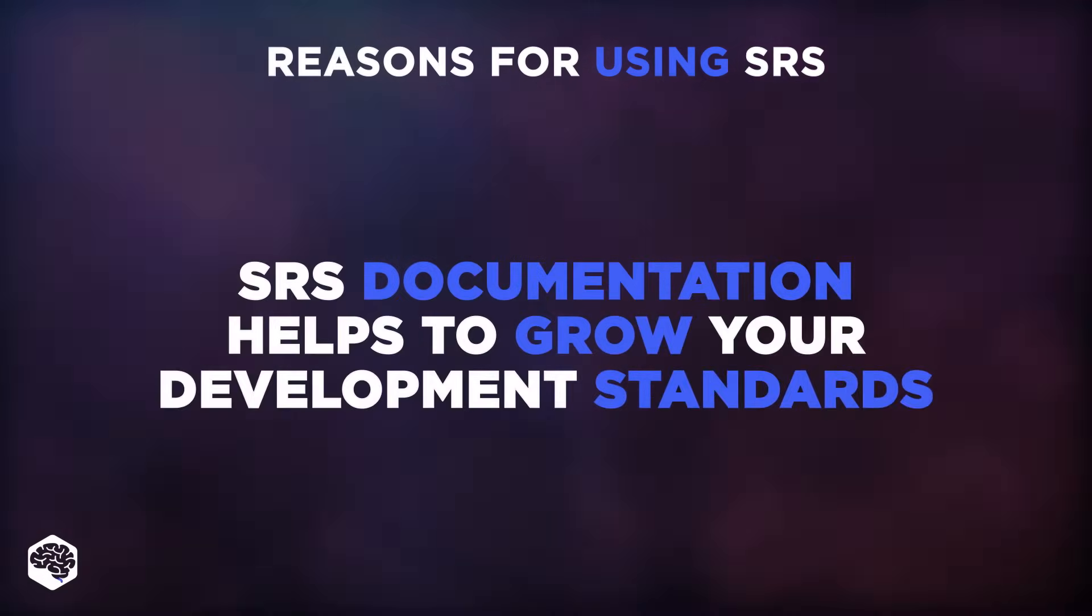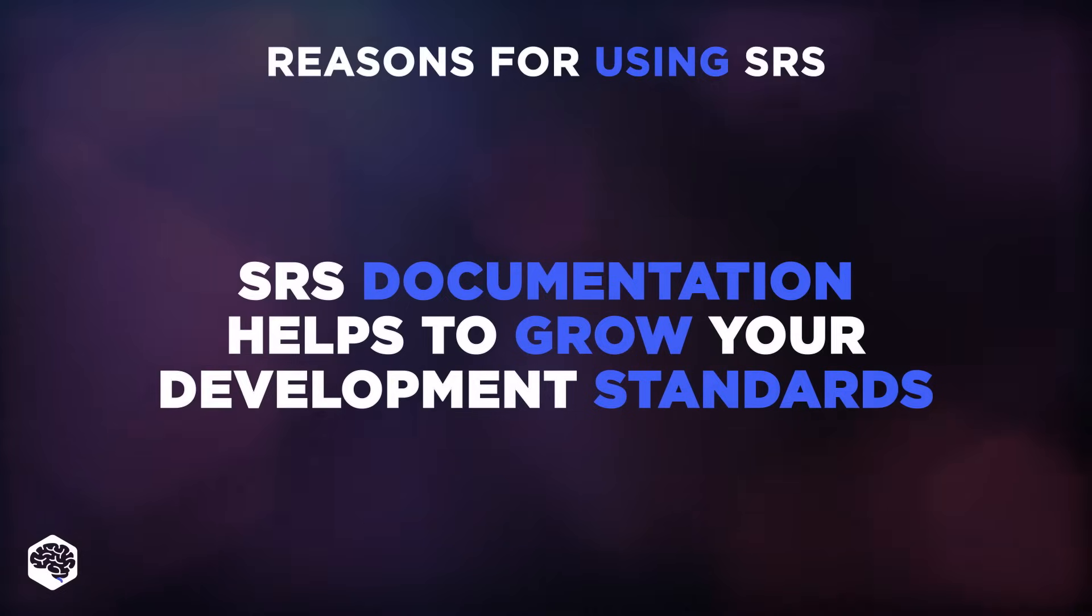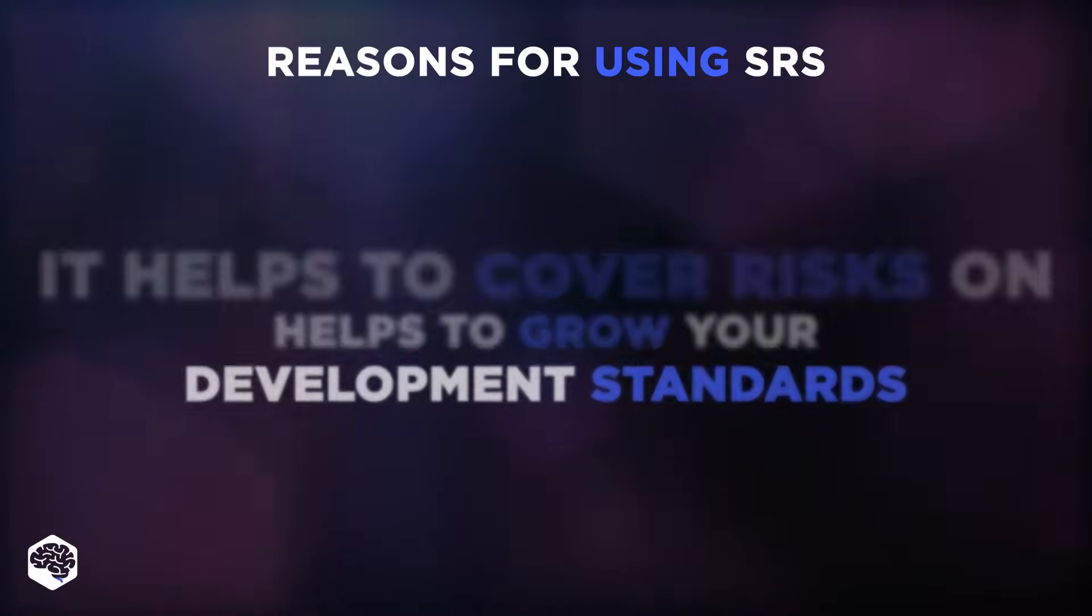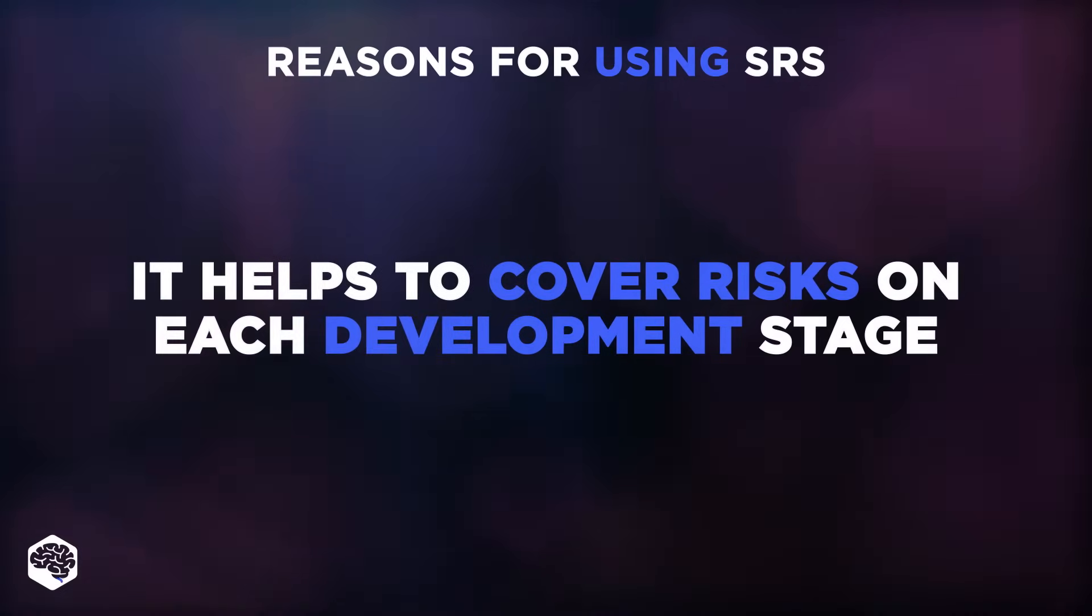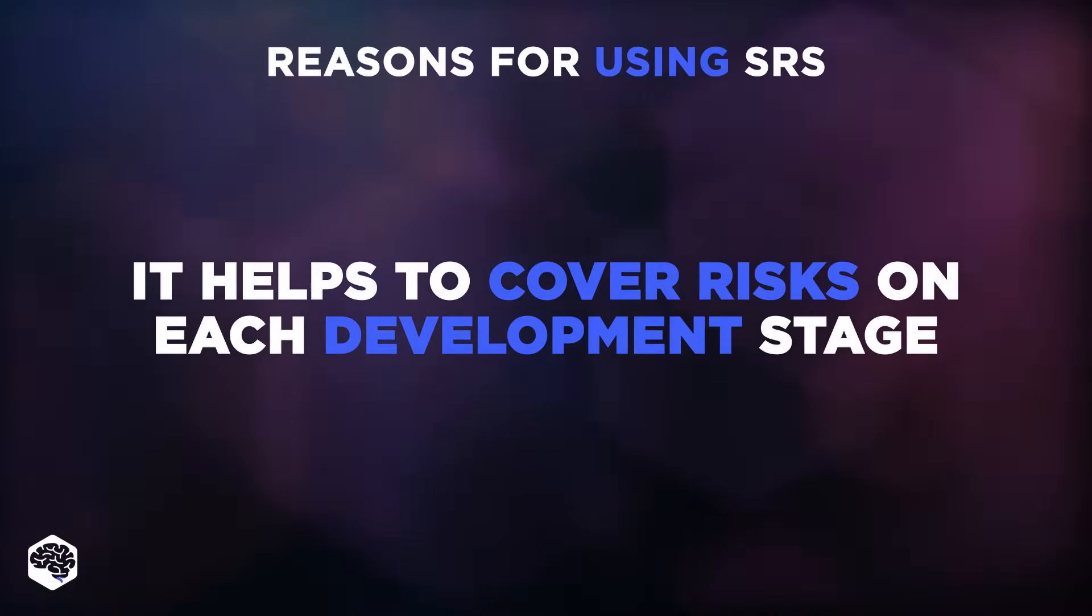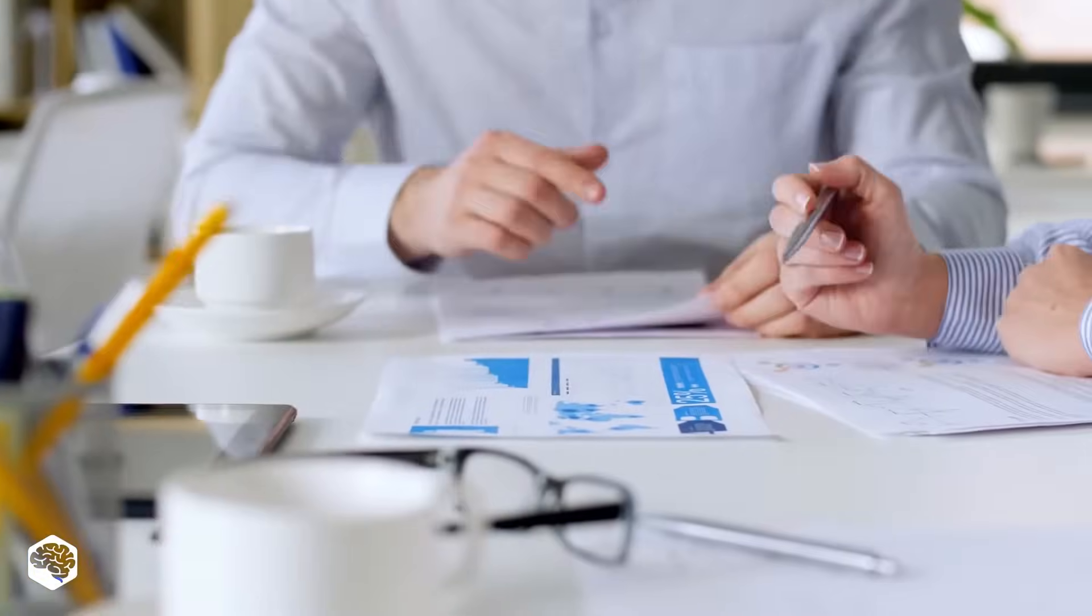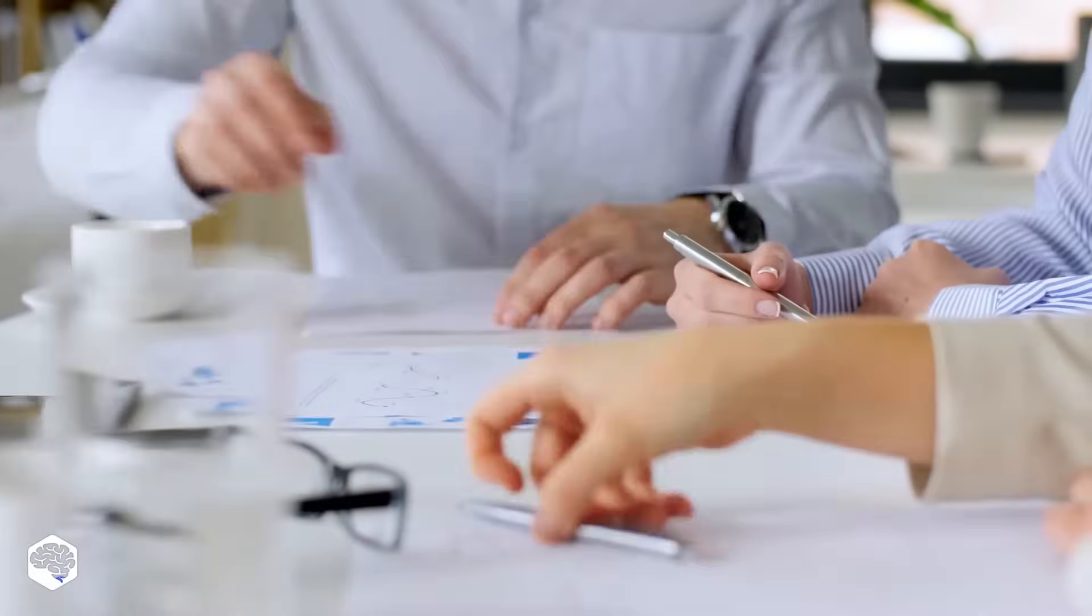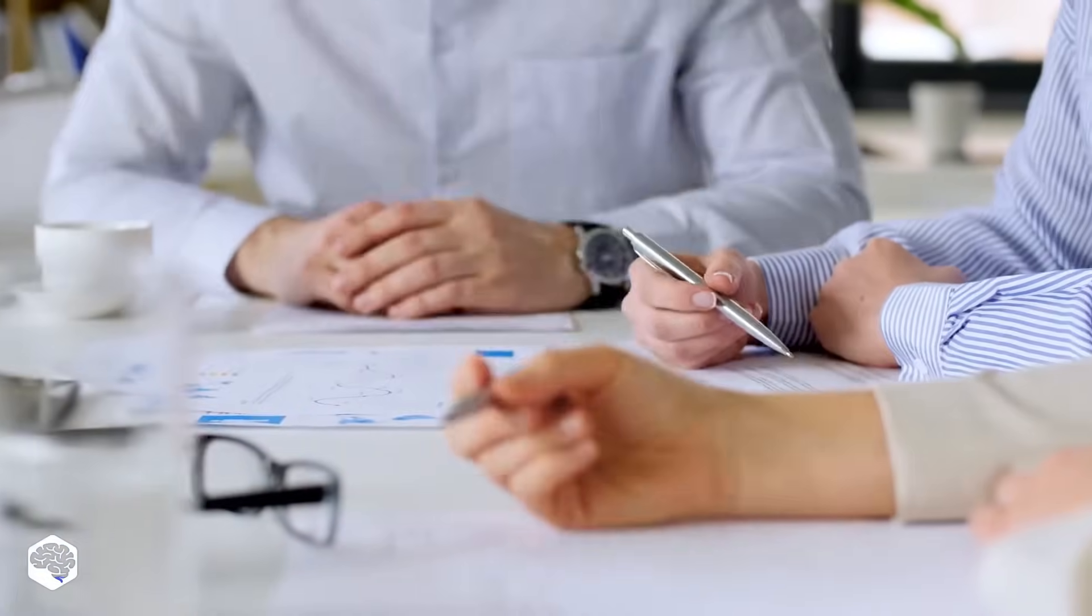SRS documentation helps to grow your development standards, and it helps to cover risks on each development stage. Because things could change in the working environment, your SRS document should be flexible enough to allow for updates.